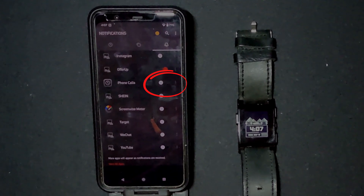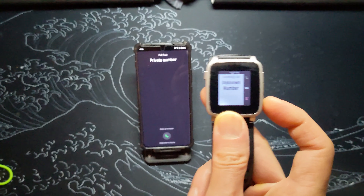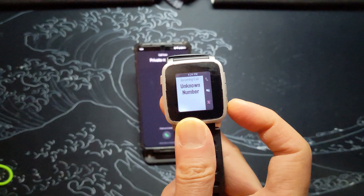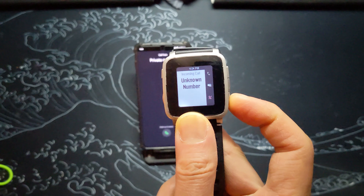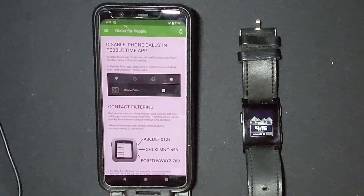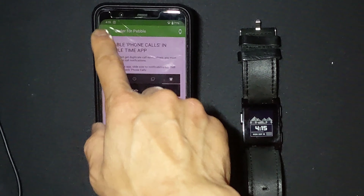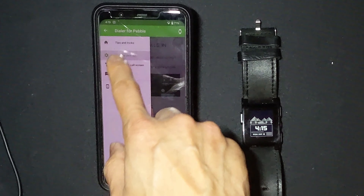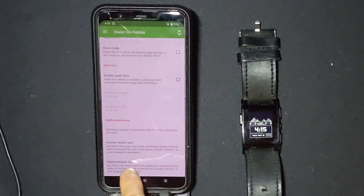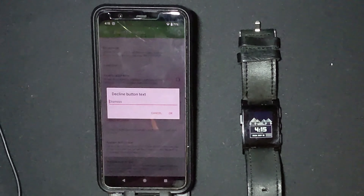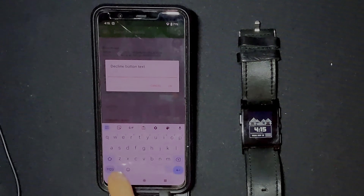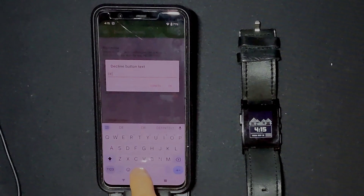The next thing that needs to be done is to change the way the decline call function operates. The default setting sends the wrong command. So go back into your Dialer app, go to the menu on the top left and click on General Settings. Scroll to the bottom and click on 'Decline button text.' The default uses the command 'dismiss' — it needs to be changed to 'decline.' Do so and hit OK.